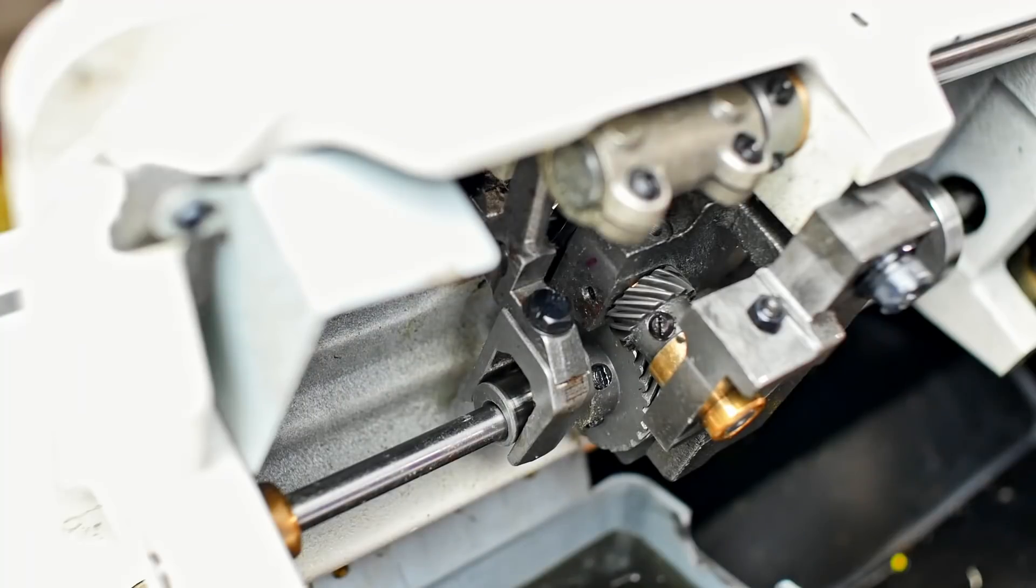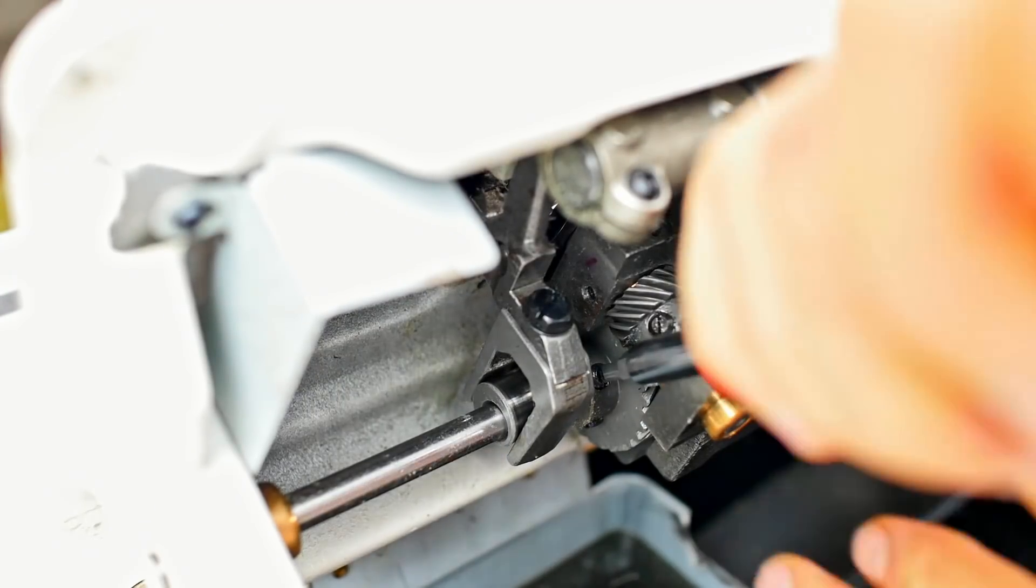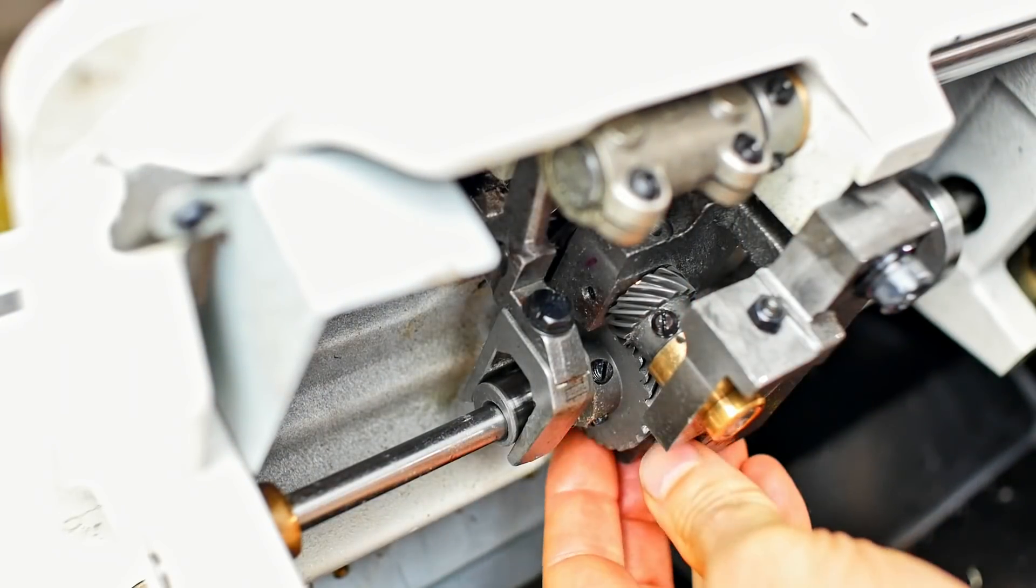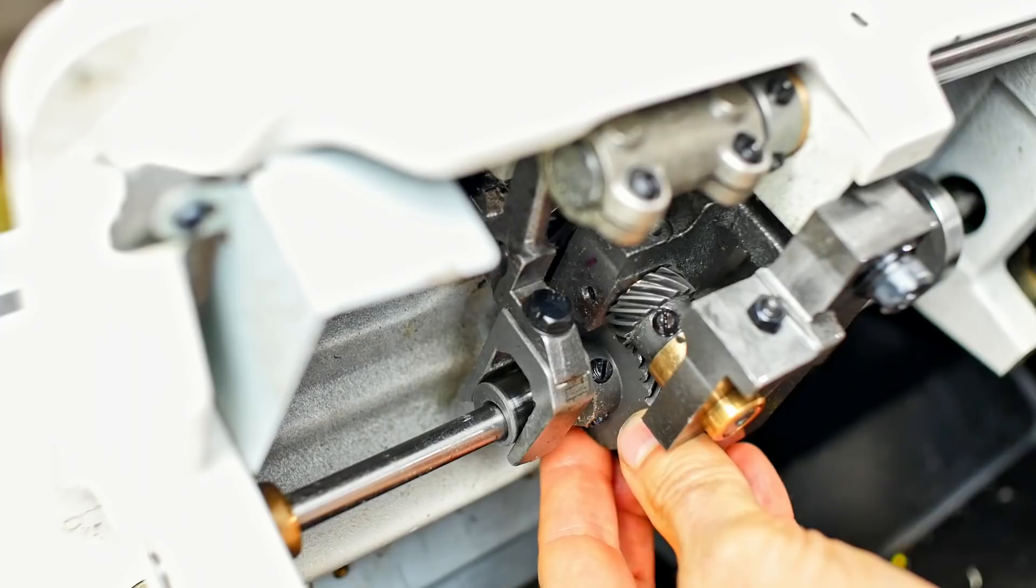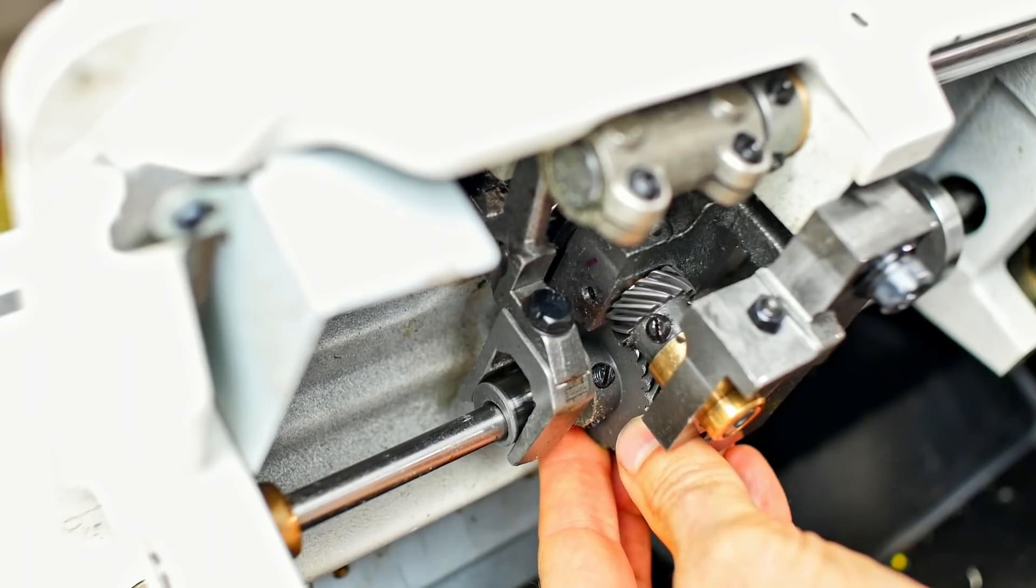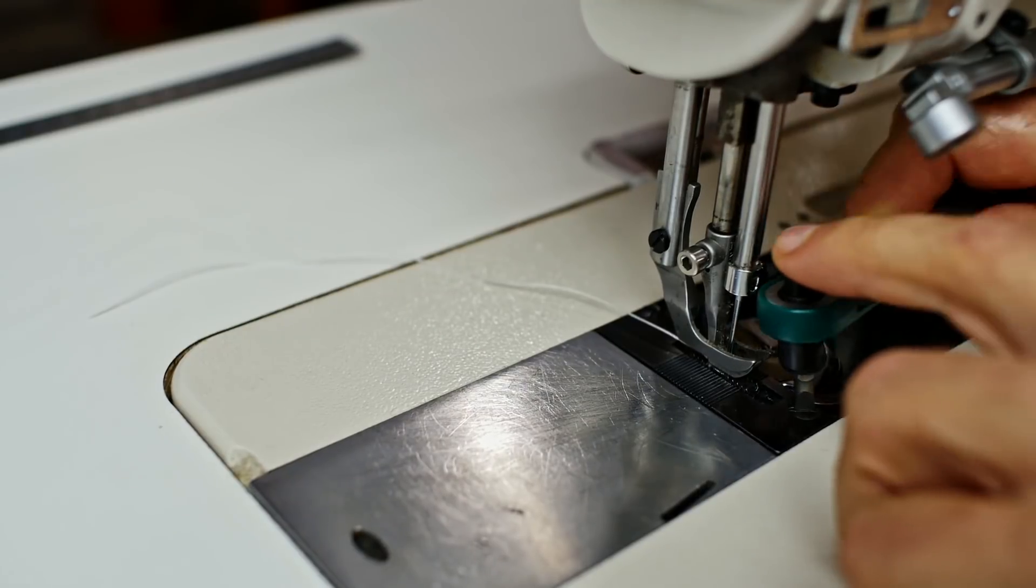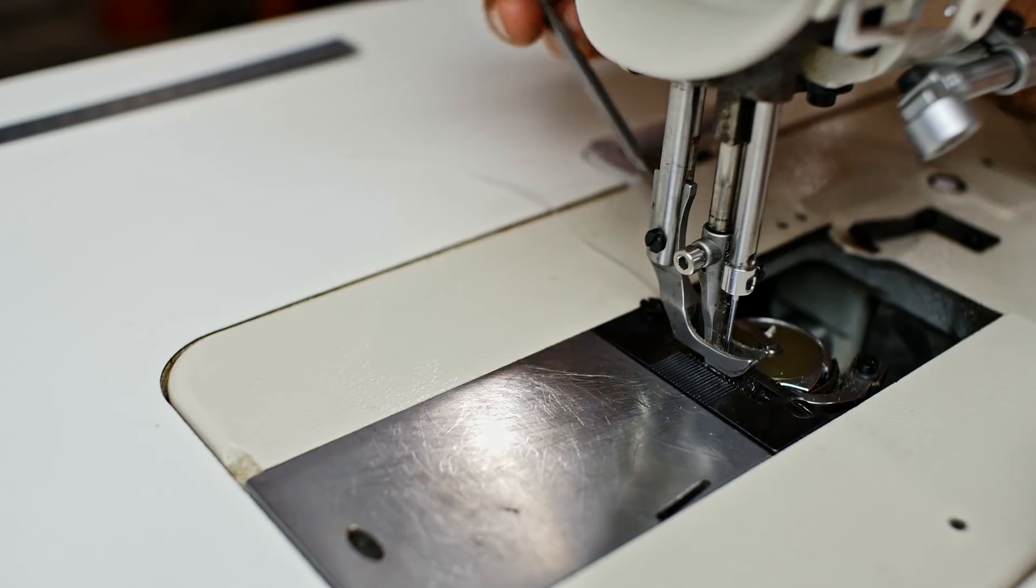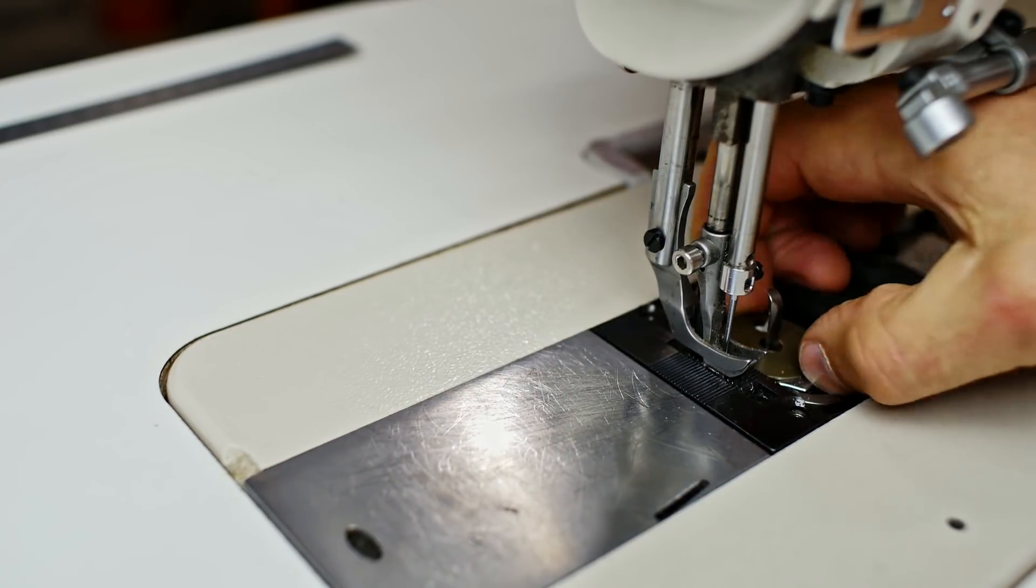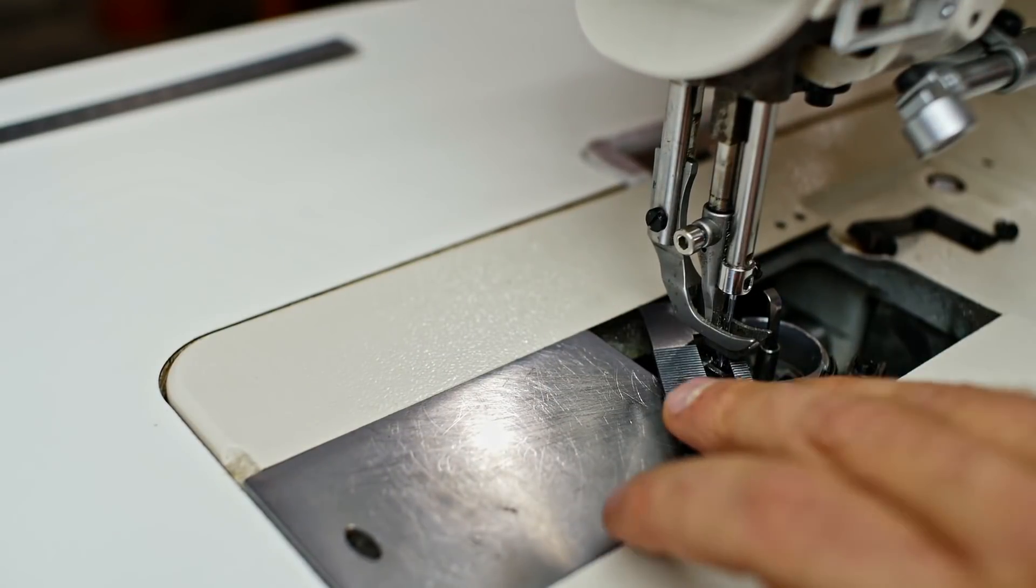I've got the machine right where I want it. Now that I've loosened that, this will advance or retard the hook. We'll go back to the top now.